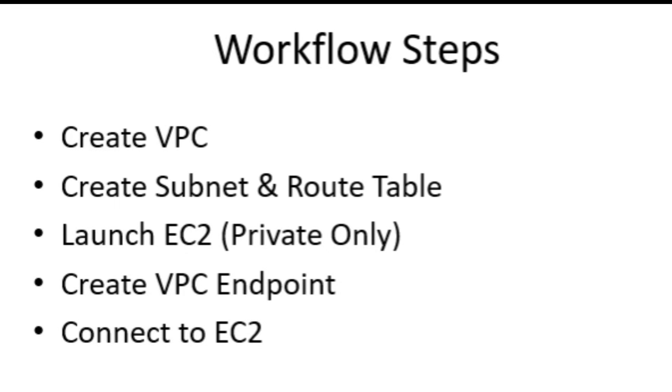Here's our step-by-step workflow for this setup. Create VPC, our private network foundation. Create subnet and route table. Define where our EC2 will live and ensure proper routing inside the VPC.